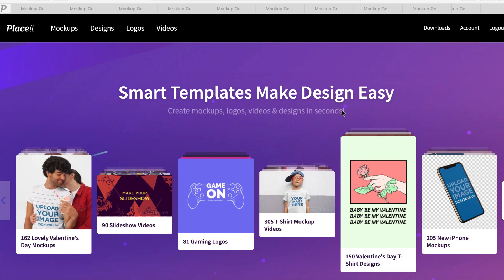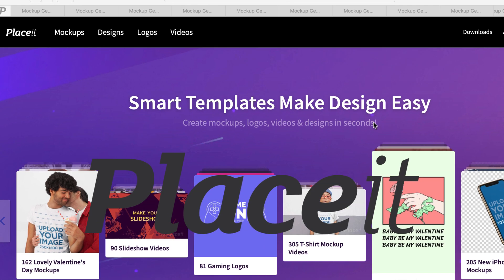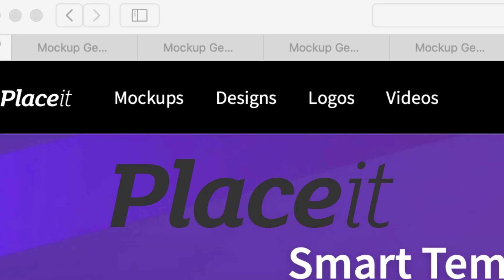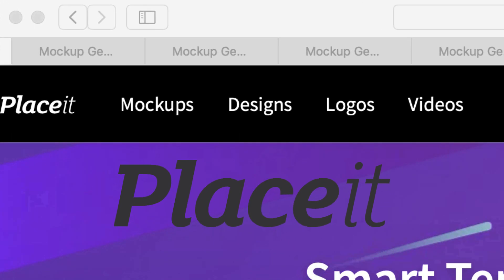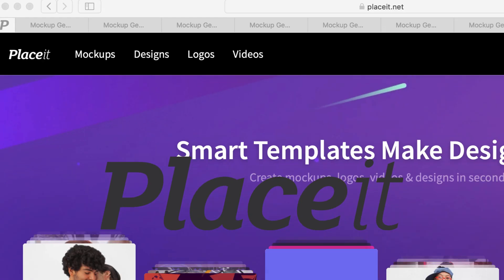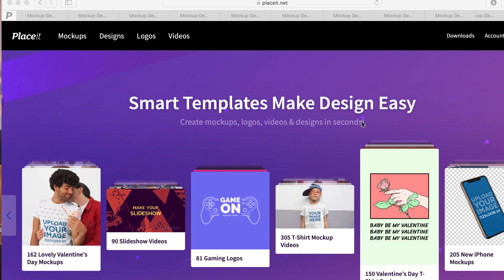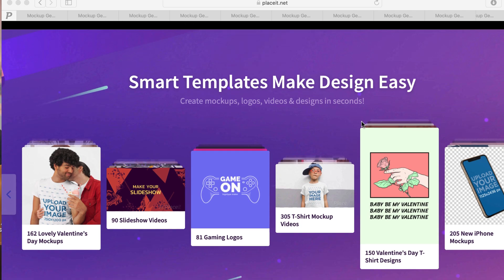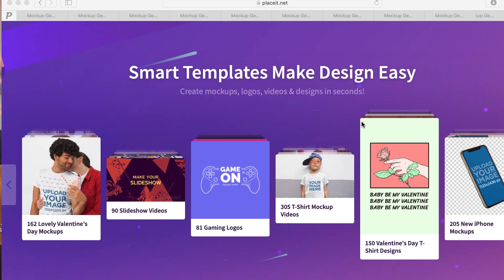So if you're just starting out and your money's kind of funny, check this out right here — it's going to blow your mind. Ladies and gentlemen, this is Placeit, Placeit.net. And it is a mockup generating website. But oh, it's so much more than that.